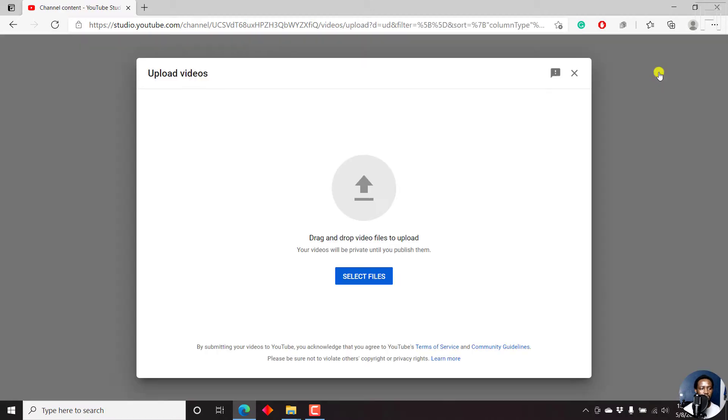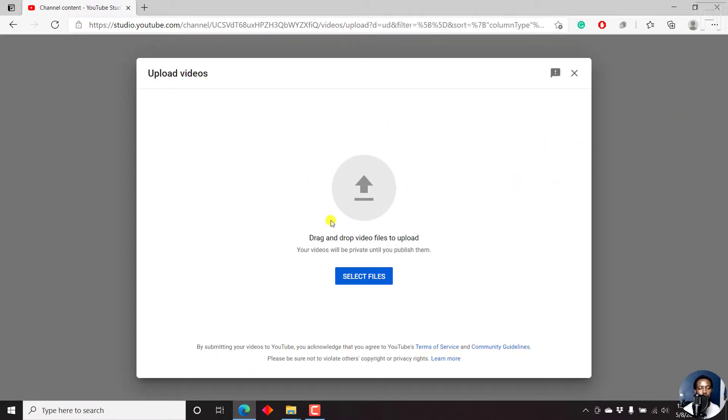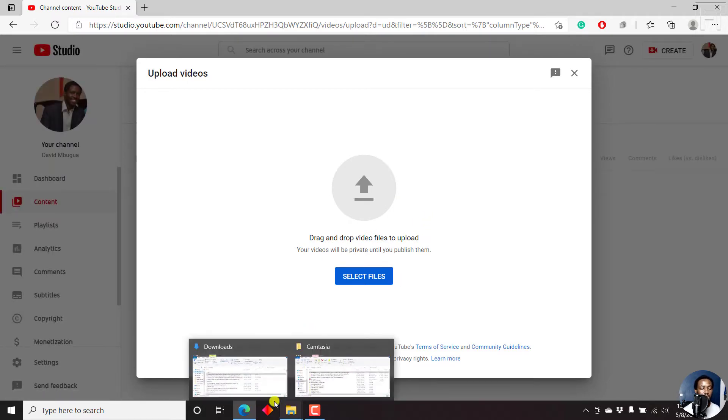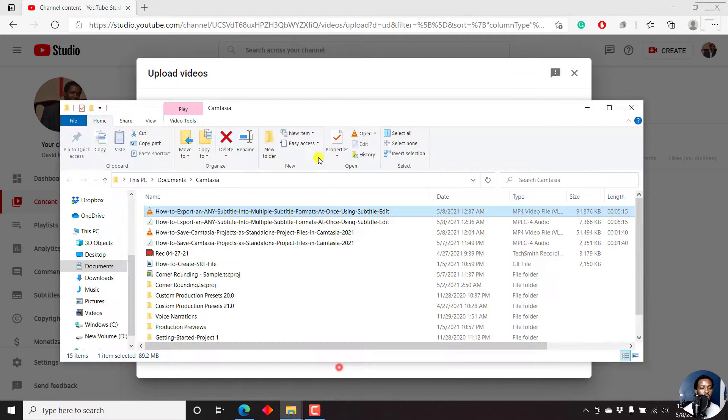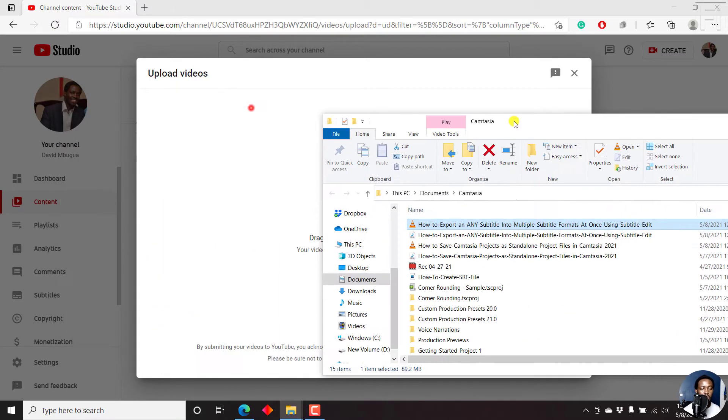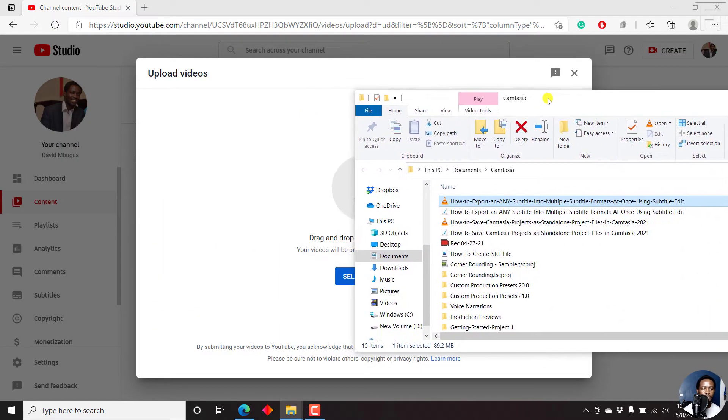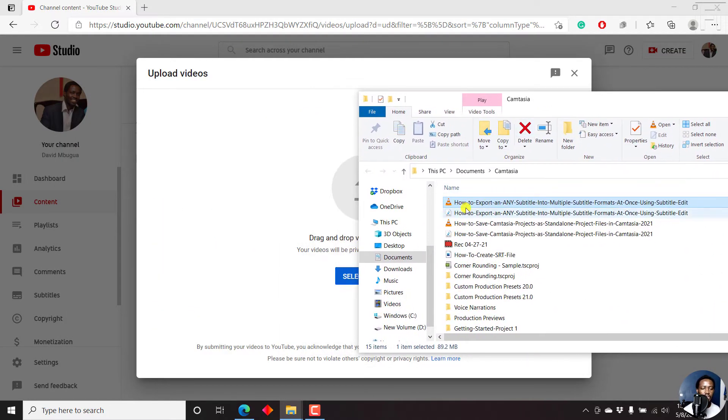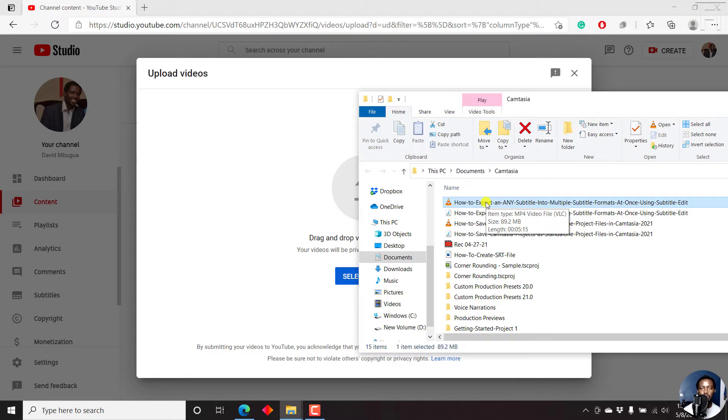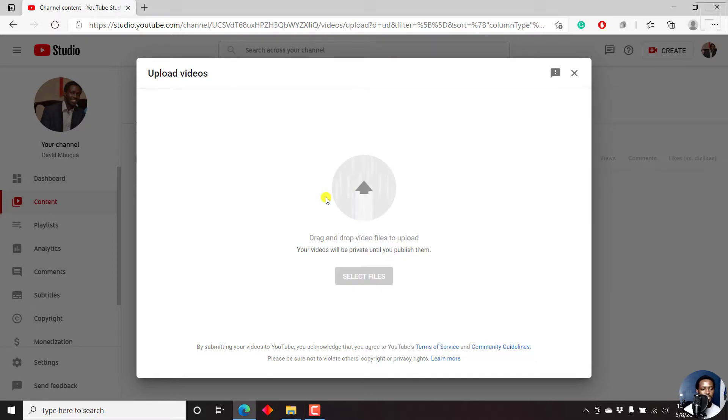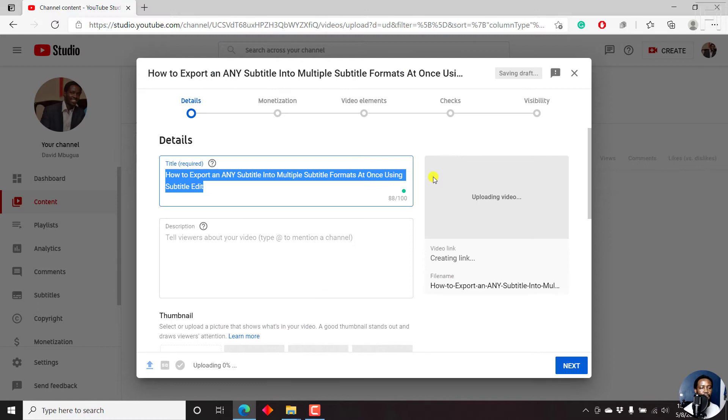Once you click on upload video, you'll get to the interface to upload videos. You can drag and drop a file that is a video file, or you can select a file. So I'll just navigate to a folder with a video I want to upload or use for this particular process. And it's this video, how to export any subtitle into multiple subtitle formats at once using subtitle edit. All I need to do is just drag and drop it inside the upload interface.